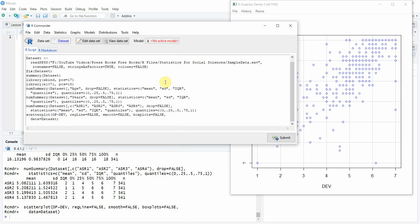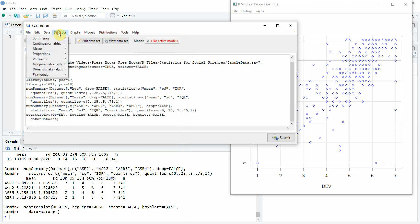We are going to look into different tests and results using R commander later. This video was just intended to give you a brief introduction of how to use R commander or a graphical user interface for your basic statistics in R. Thank you very much.